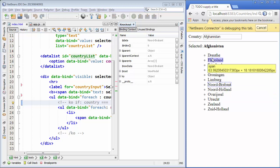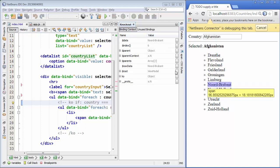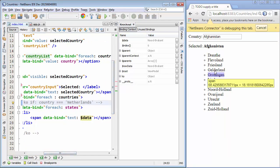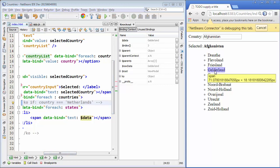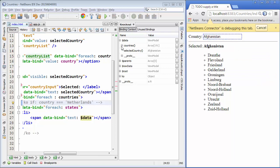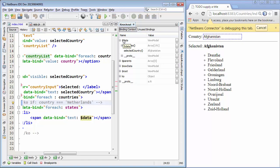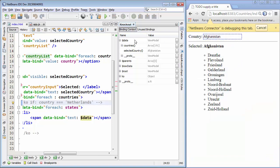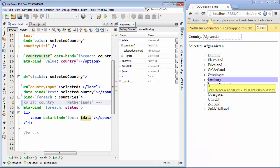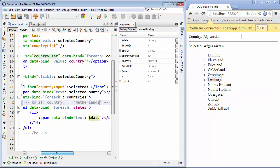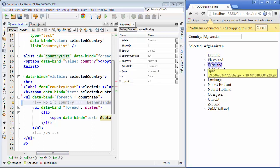For example, take note of the data binding context: as I select something different in the list of states, you can see that by referring to the data binding context we have the value that is currently selected. Also notice that when we click on the datalist we have a different value for the data binding context because something different is now current — you can see here the list of countries. So if you want to make use of the data binding context when working on the datalist, we would get hold of the countries.